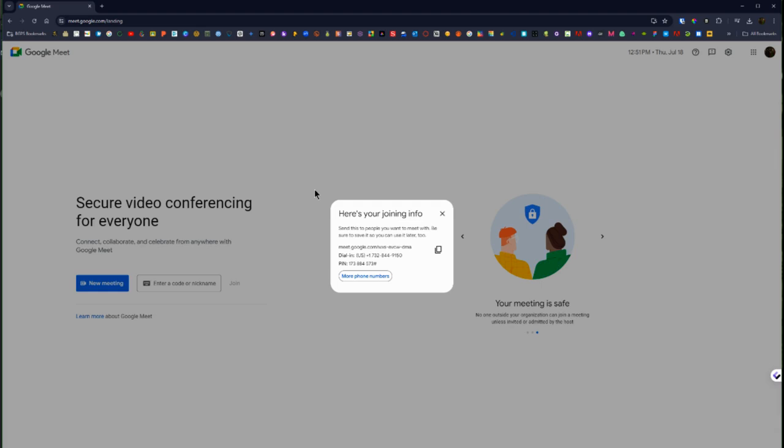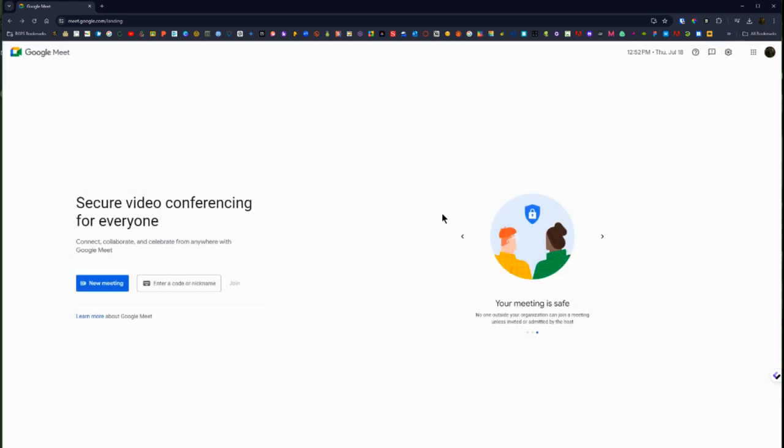So whenever you are planning to start that meet, you can use the same link that you are sharing with others to start the meeting when you are ready, when it is planned.